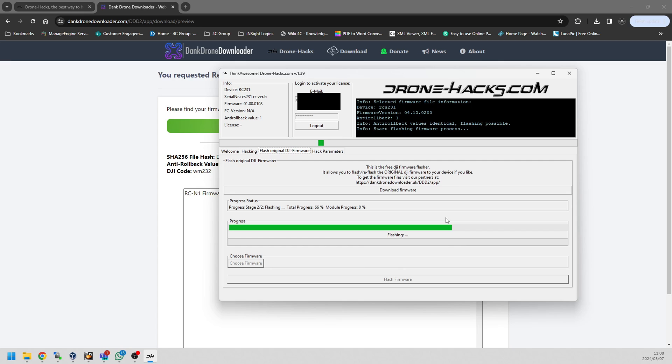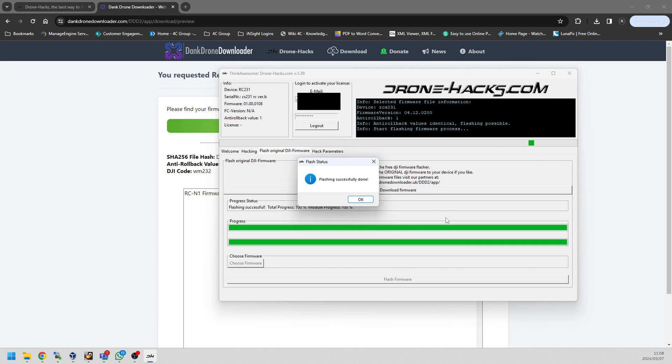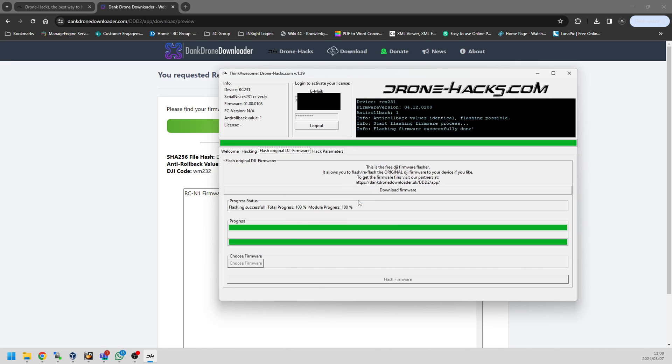We're just going to wait for the firmware to finish quickly. As you can see, it's now just busy flashing firmware. There we go, it's done and that's it. You can unplug it now and we're going to switch over to the DJI Fly app quickly.